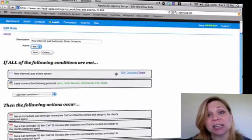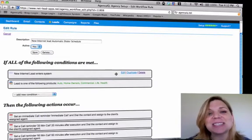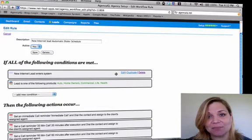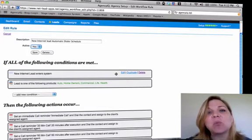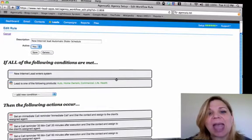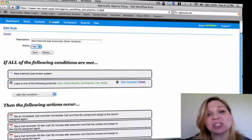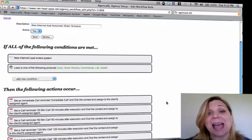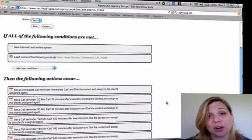Now, your condition section is next. Your condition section is when we perform an action. Here we're going to say when a new lead enters the system and when it matches a product line. Next, we're going to take a look at the actions that will occur.